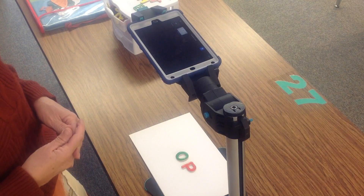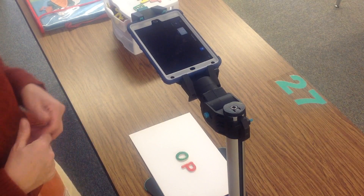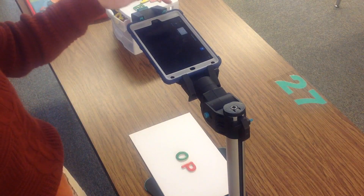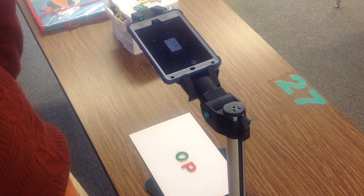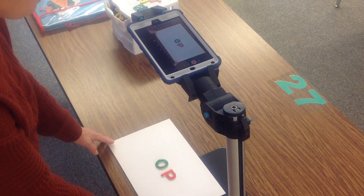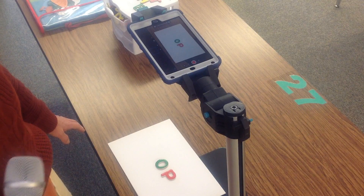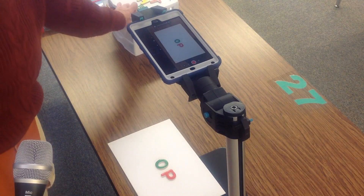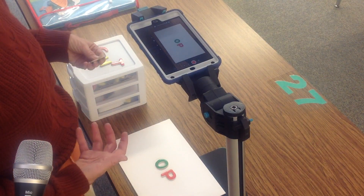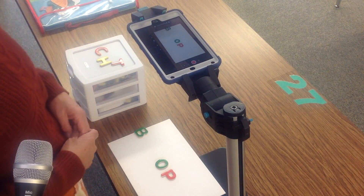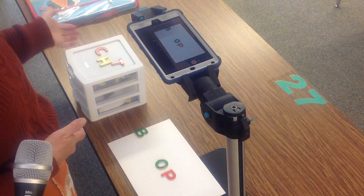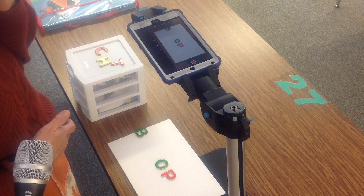If you work with younger students — pre-readers — you could use it to spell words. For example, you could do rhyming words or words that end in the same letters. You have basically a blank canvas in front of you, and you can use basic letters to manipulate. You put the letters on the screen and can choose to animate all of them or just one. In this example, I'm going to use different beginning sounds with the same ending sound.